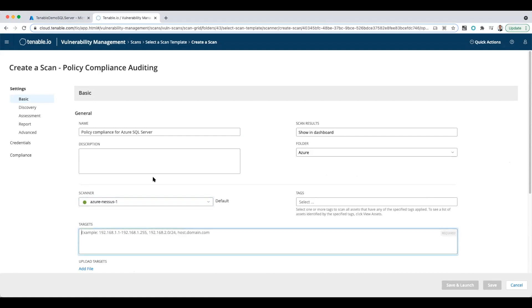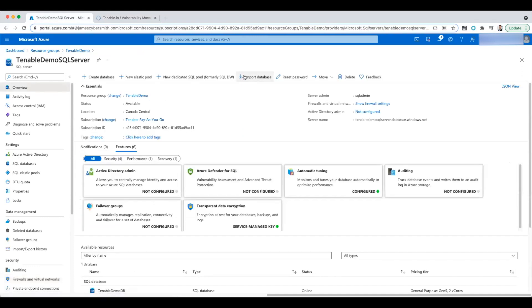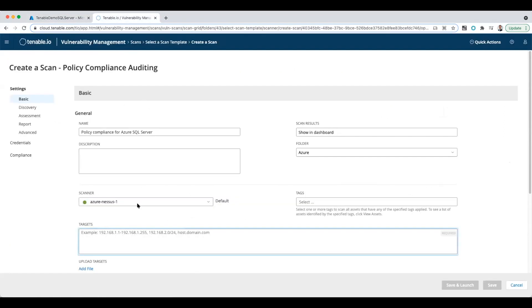Now for the target, I've got to go back to my SQL database and we'll see the target name is right there. So I'm just going to click on that, copy it, and paste it in there.